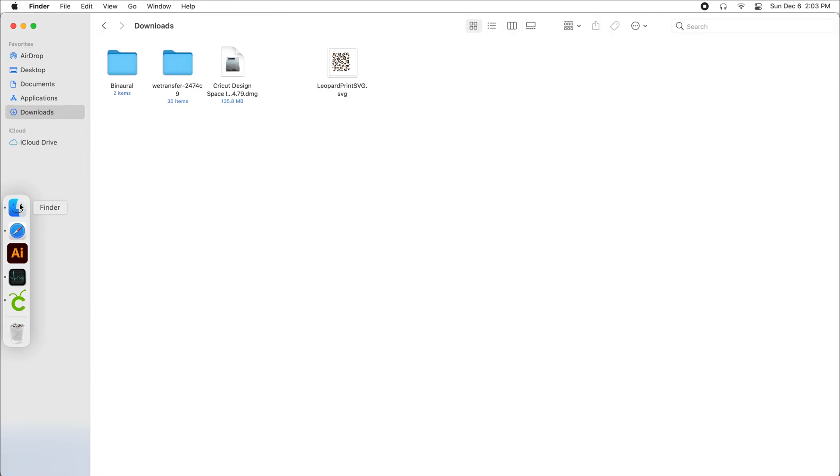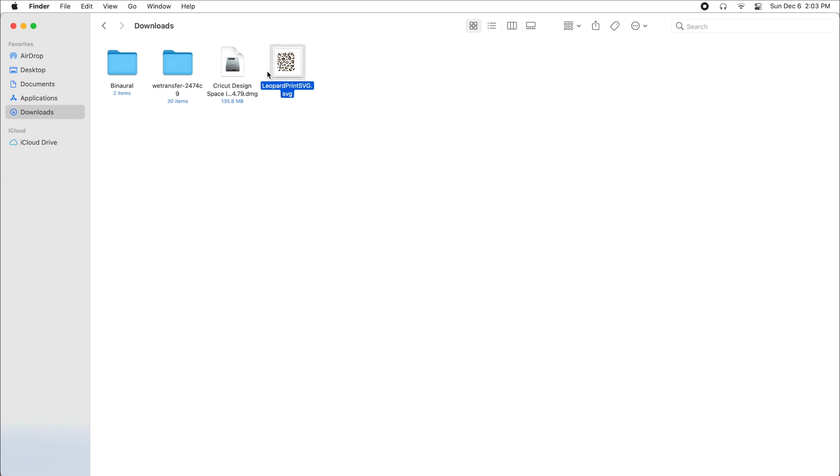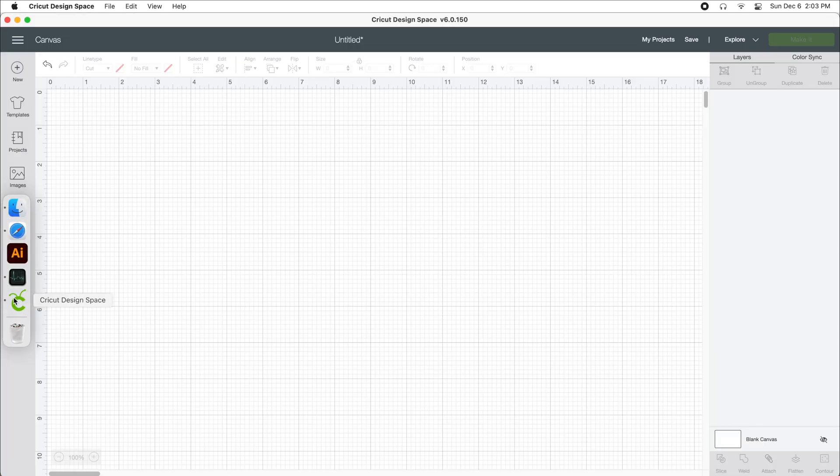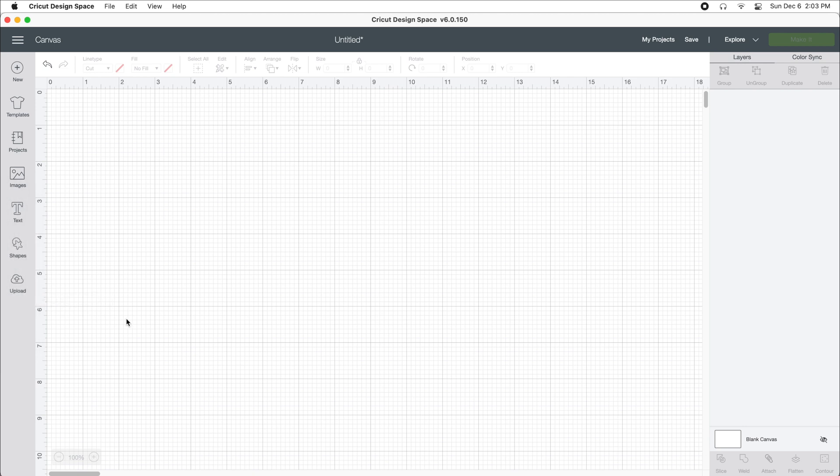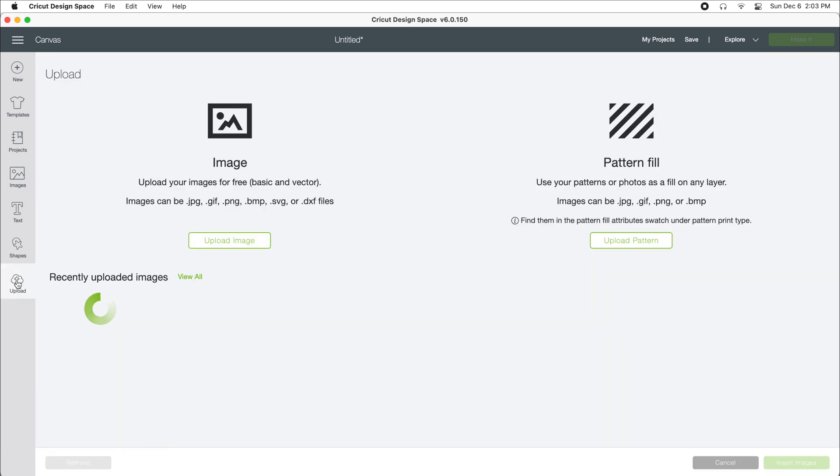So now I'm going to go to my downloads folder and make sure it's there. Let's go into Cricut Design Space. To get this into the program, we're going to click on upload. I already had a new project open.